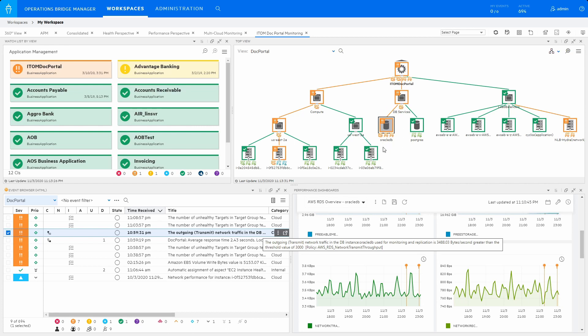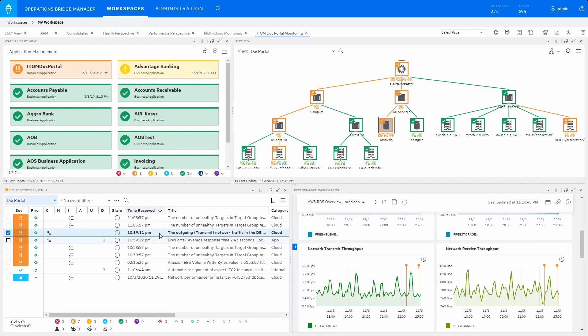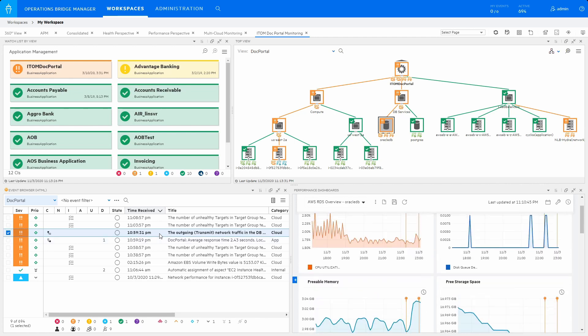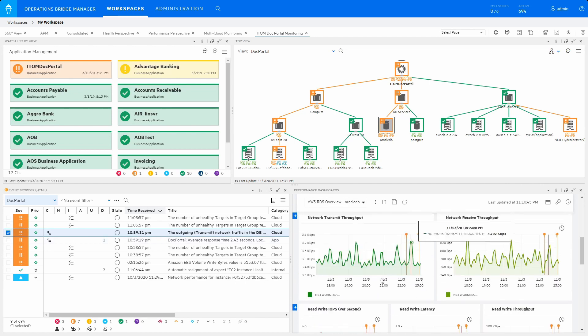In the improved HTML event browser, users can quickly identify the root cause of a slow-performing application. In our example, we see that the AWS transmit network traffic is above the configured threshold at 2300 hours when we examine the historical trend, and it's impacting the DocPortal application response time.